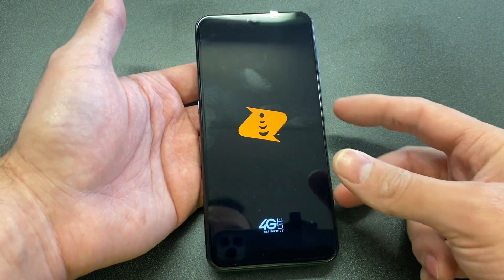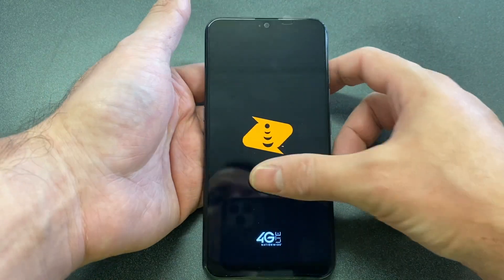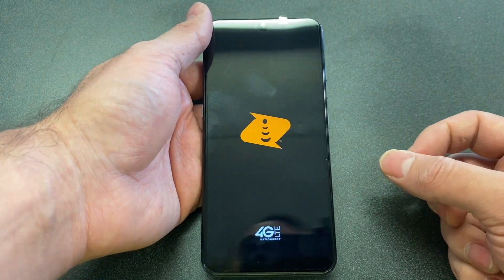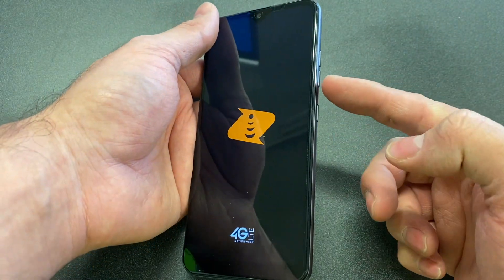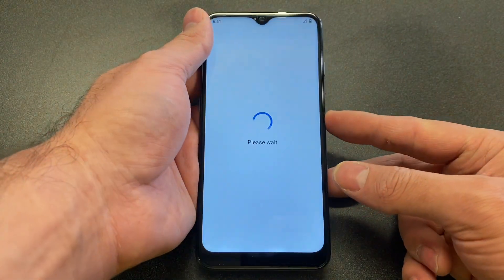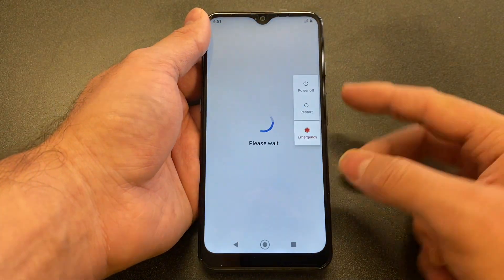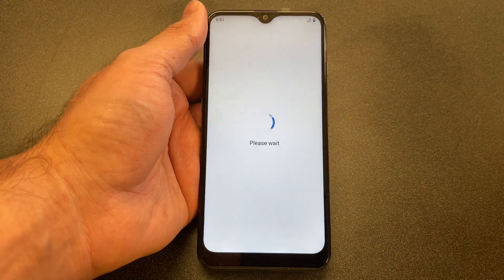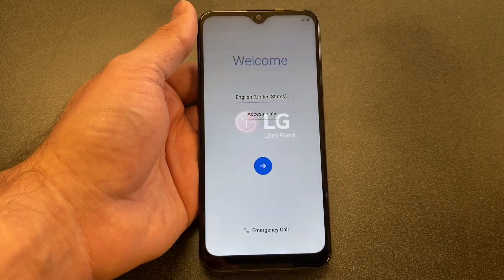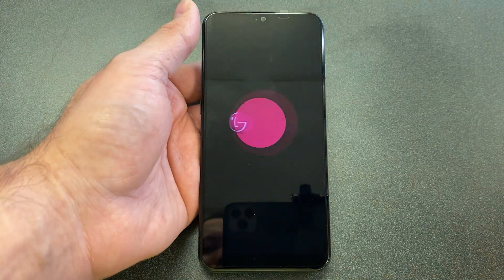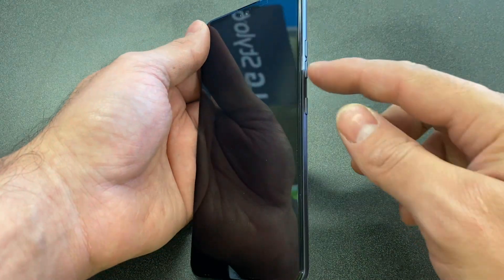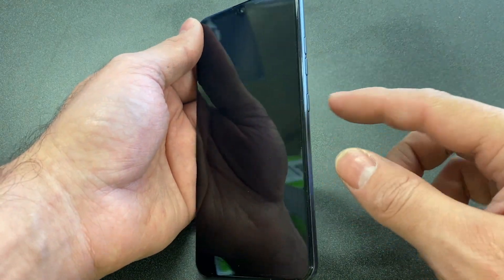First, make sure that the phone is powered off. So once it comes on, we'll go ahead and power it off and locate the volume down and the power button. So it is on — let's turn it off. Once it's off, locate the volume down and the power button.